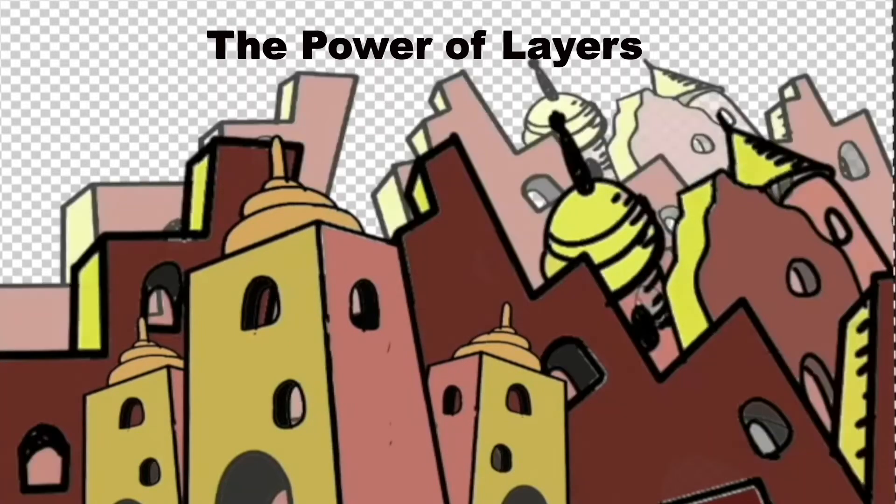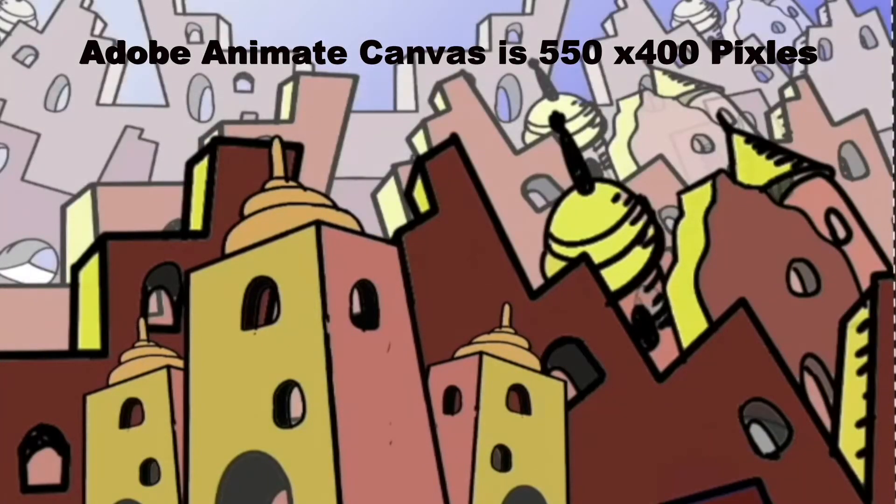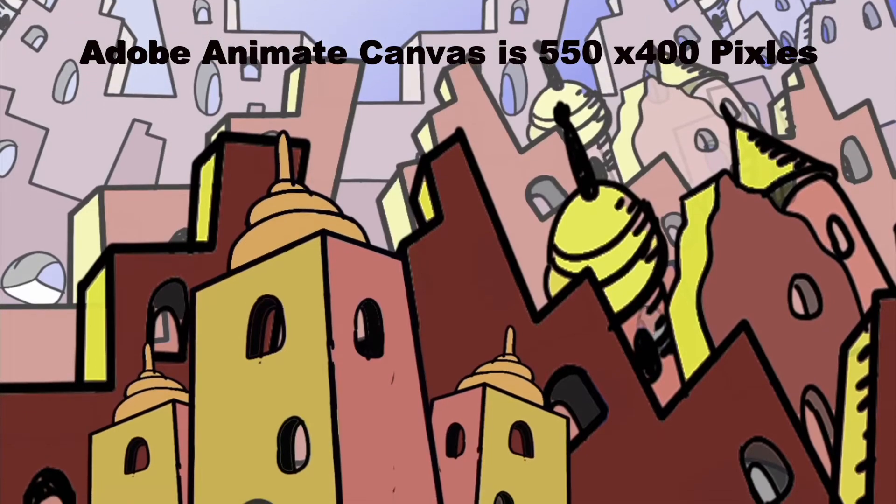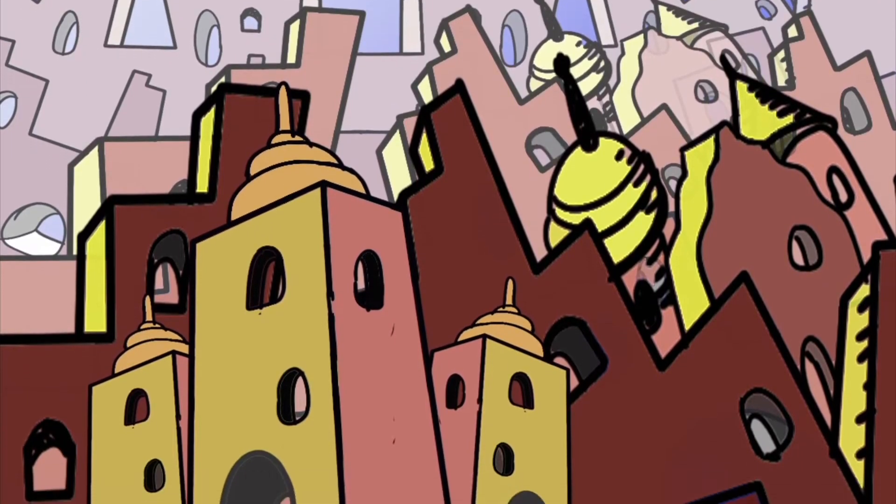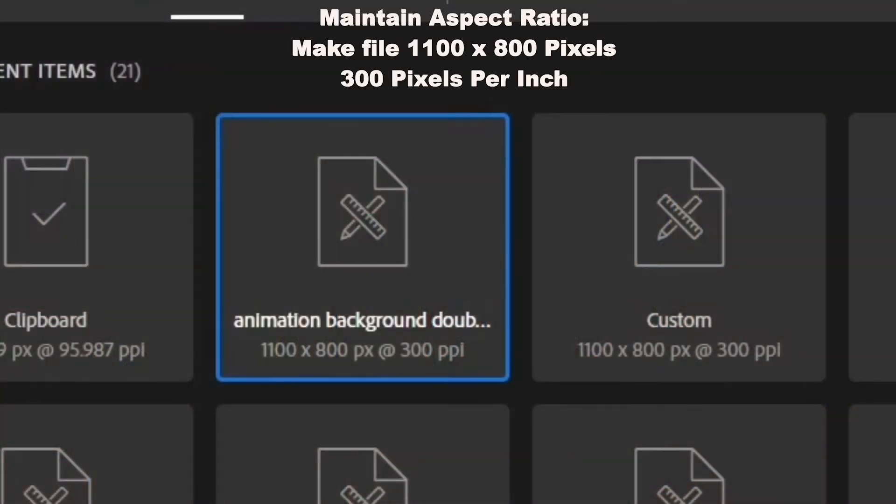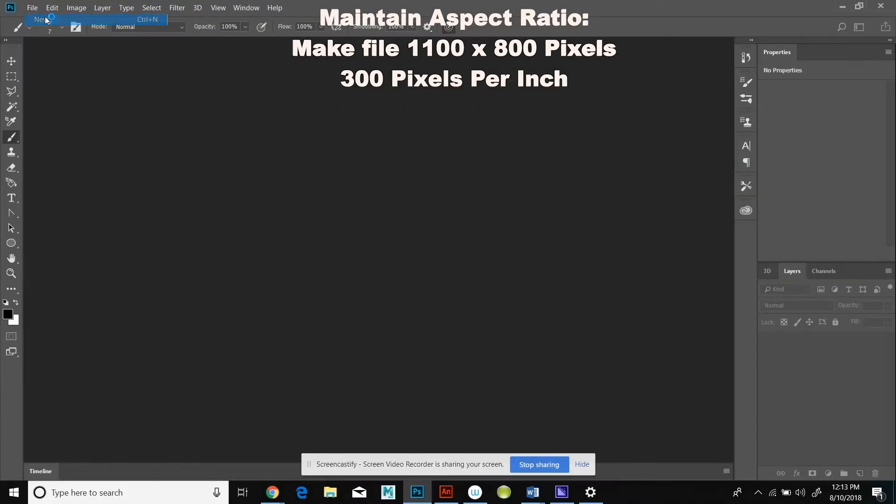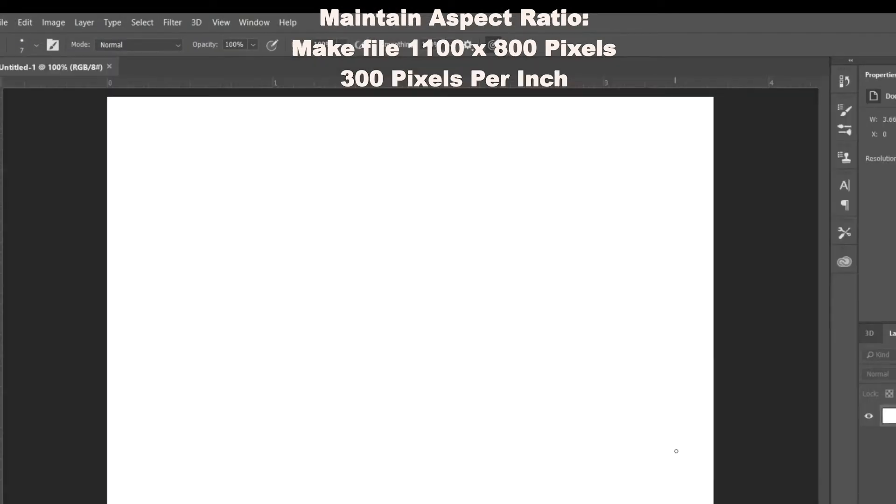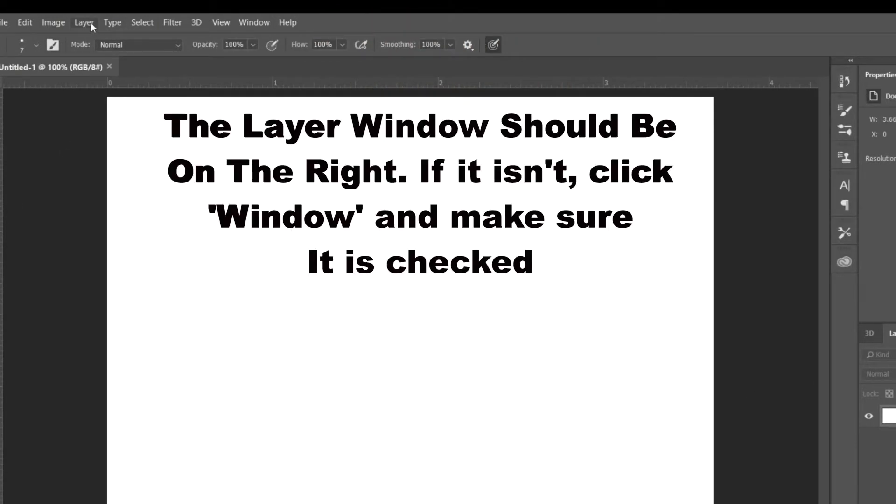That way when we reduce it to the background of the Adobe Animate document, it will keep the same aspect ratio and we won't distort the image. So we're going to do 1100 by 800 pixels, and we're doing 300 pixels per inch so it's going to be a very high res image.